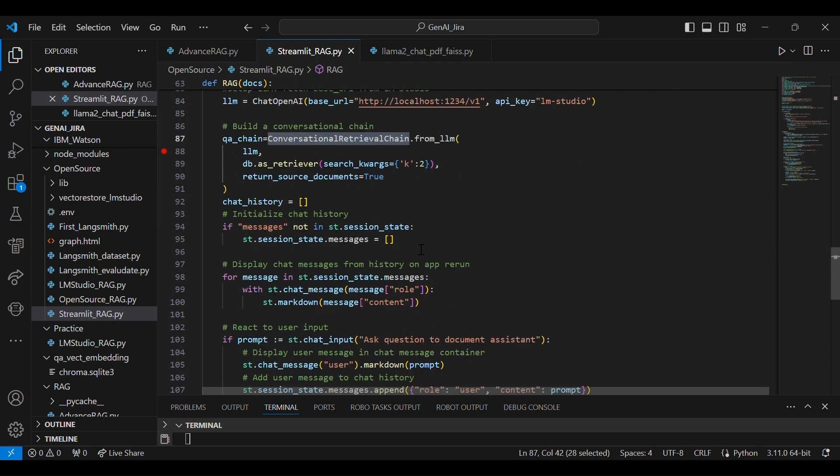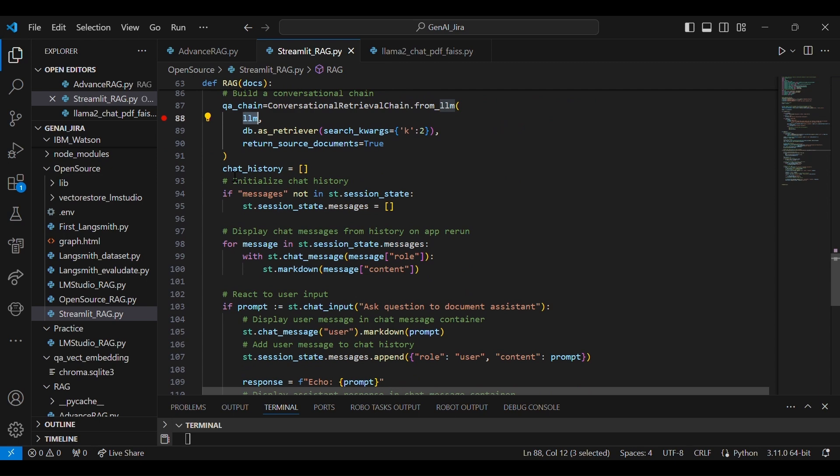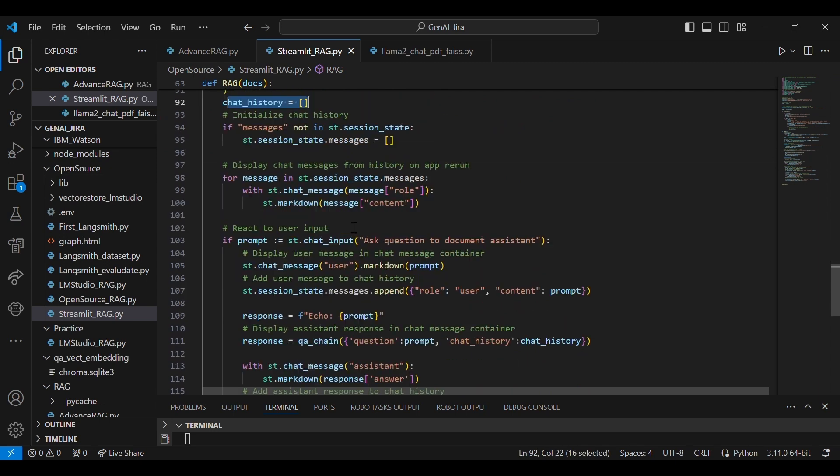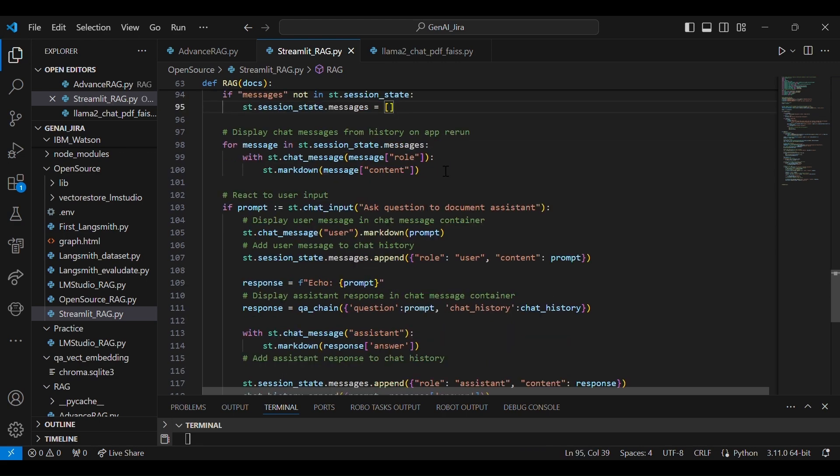So you can watch that particular video. The code is all available over there. You can play around and you can understand what is RAG.